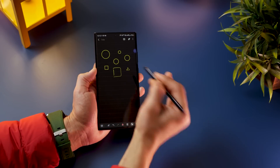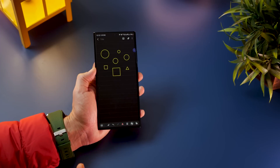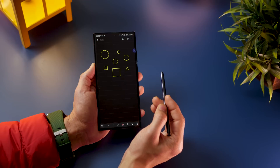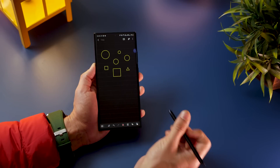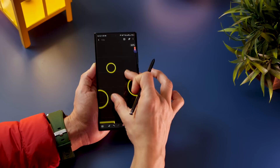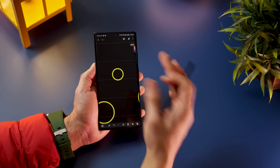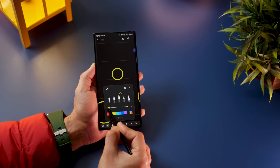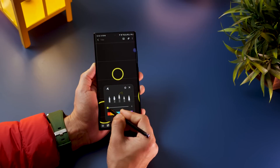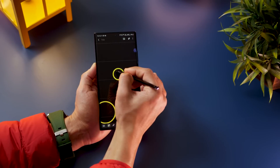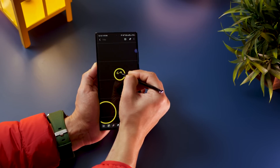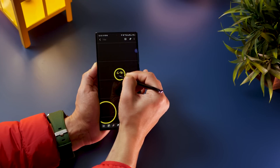If you want to write something inside a really small area without losing legibility — say, inside a small circle — all you have to do is zoom all the way in and change the brush size to something smaller, making it easier to write clearly inside that space.